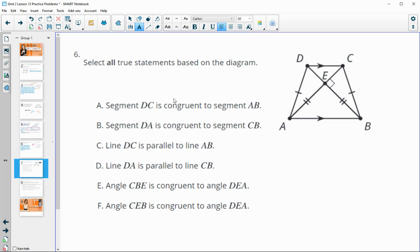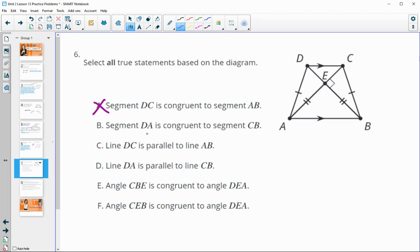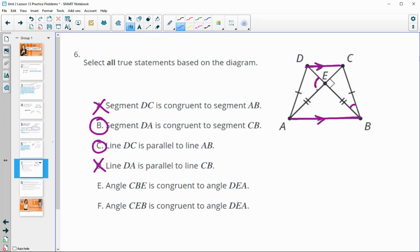Number six: select all true statements based on the diagram. DC congruent to AB — false, those arrows mean parallel, not congruent. DA congruent to CB — true, we can see the tick marks. DC parallel to AB — true by the arrows. DA parallel to CB — false. Angle CBE congruent to angle DEA — false. Angle CEB congruent to angle DEA — true, since they are vertical angles.